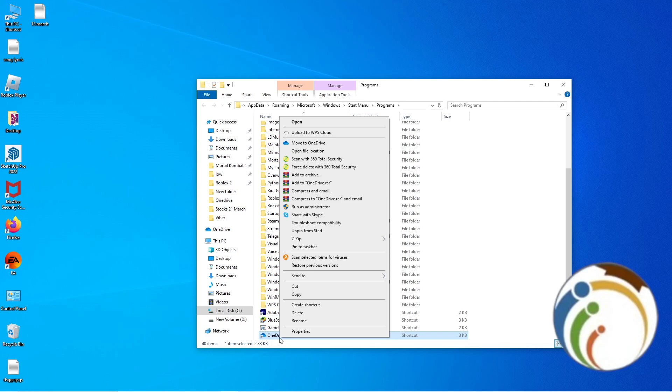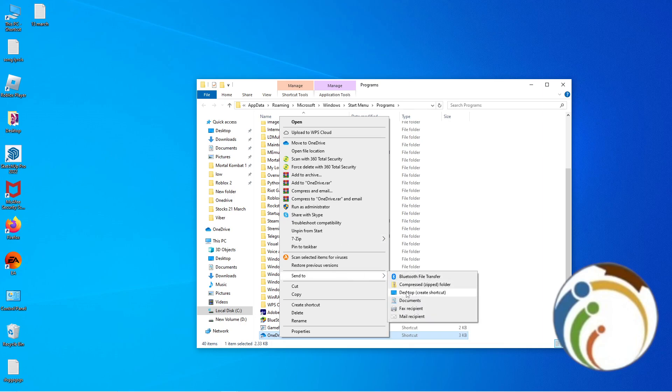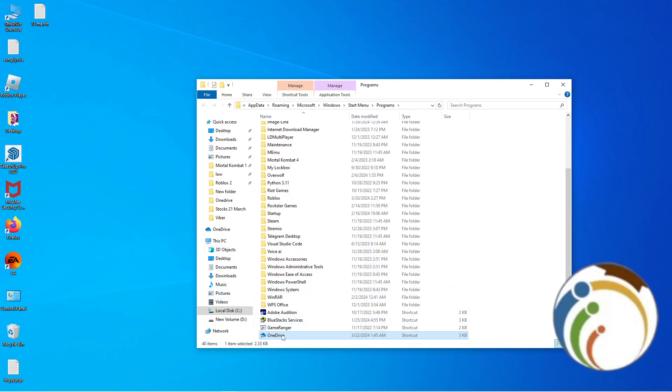Then you will go here and click send to, and click on desktop. Once you do that, you will finally find the OneDrive shortcut on your desktop now.